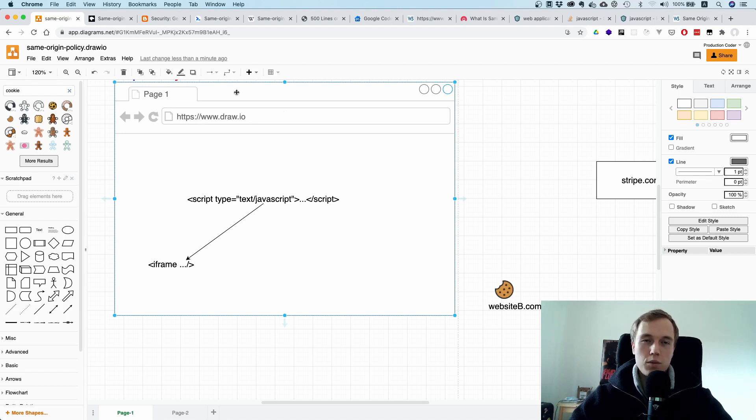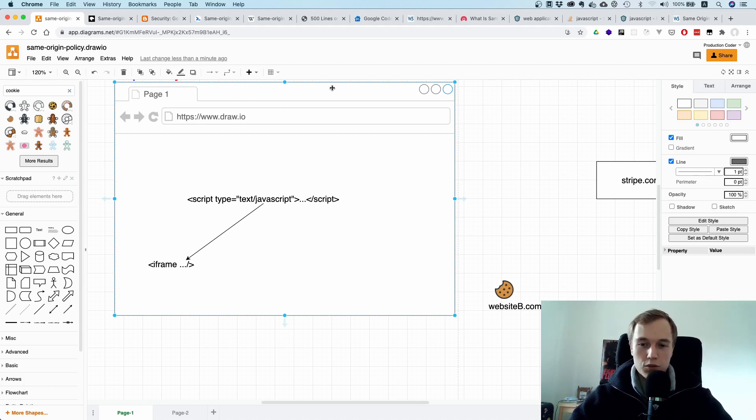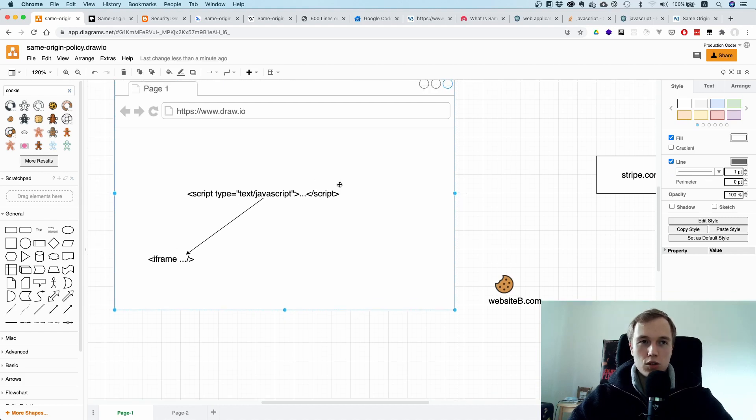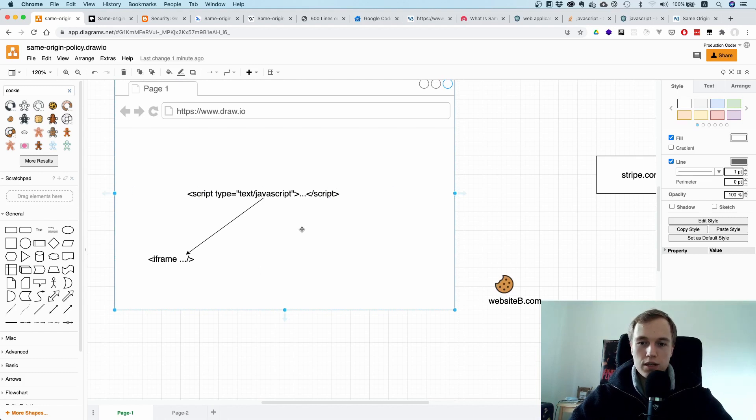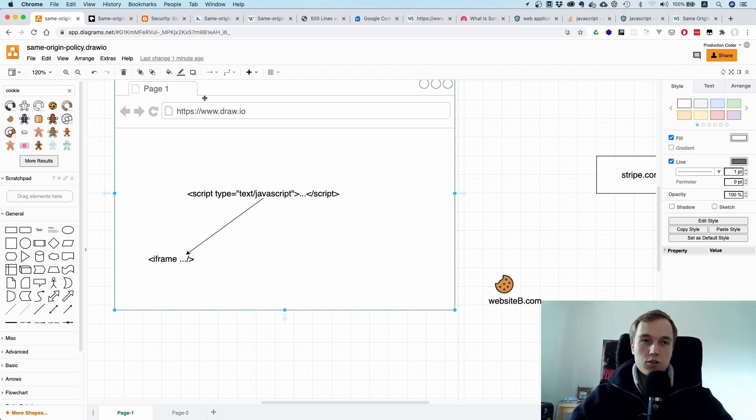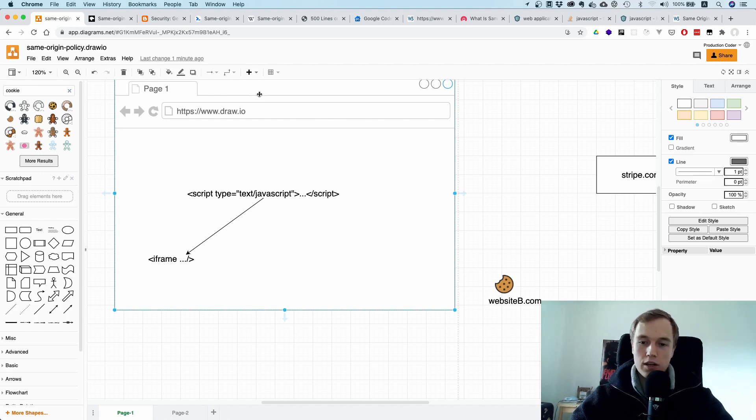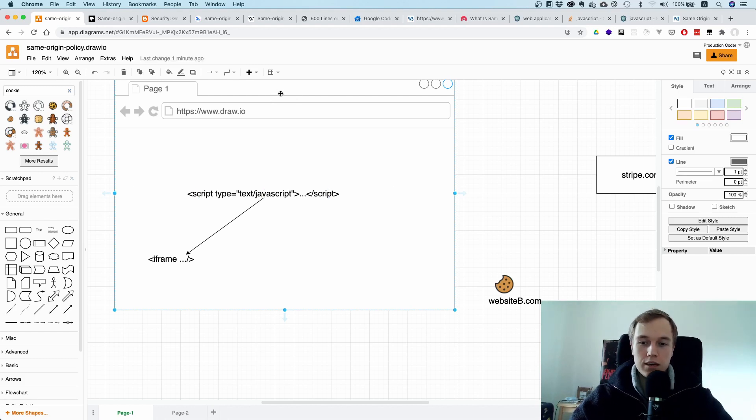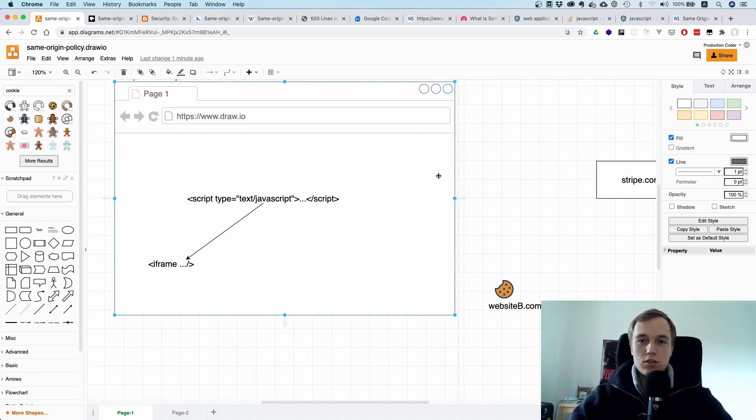You can have multiple tabs with different origins, right? You might be on draw.io, maybe you're on Twitter at the moment, or you have some documentation open. What you definitely don't want is you don't want some JavaScript that runs on one website, for example here on draw.io, to access the DOM of another website that you might have opened in another tab.